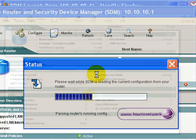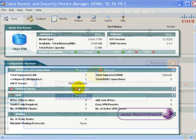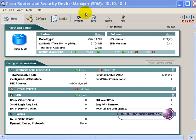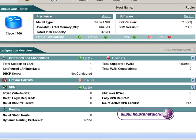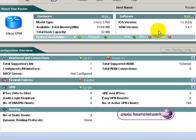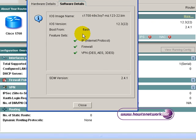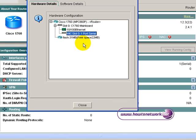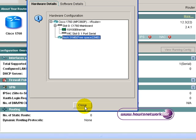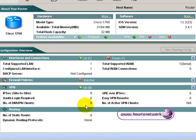It takes a few seconds for SDM to launch, and here you've got the main application window with lots of different places to look and things to click on. The main interface will show you the model type of router you're connected to, your memory, how much flash you have, your version of IOS, and also which version of SDM you have. If you click on more, you can see what features you have on your IOS release and also what hardware you've got installed on various slots on your router.